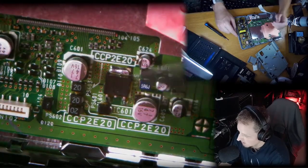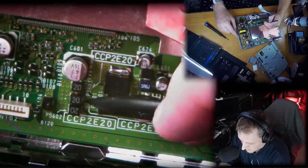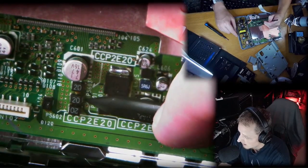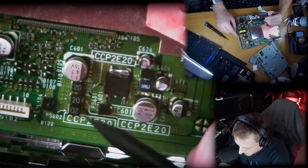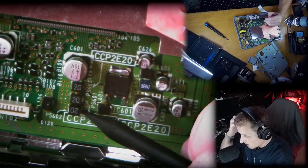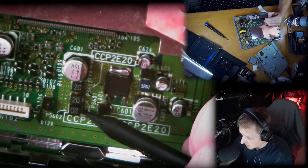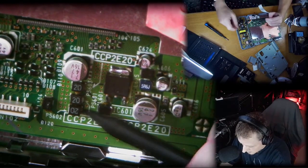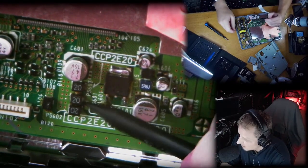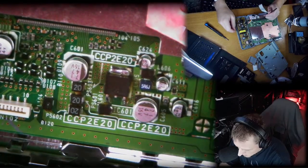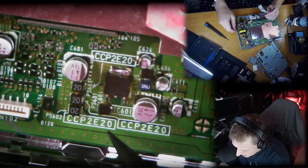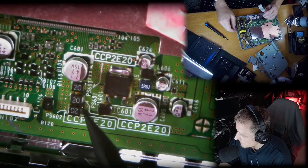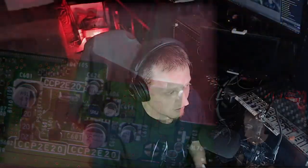You can get these off of AliExpress—I'll actually link that in the YouTube video in the description. I pulled this one, the bottom one, off of my working PlayStation from the donor and put it here. They're all the same. They're also labeled CCP2E20.